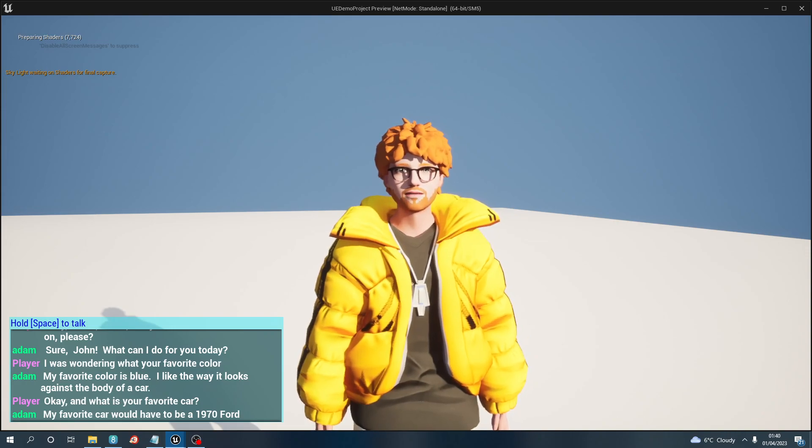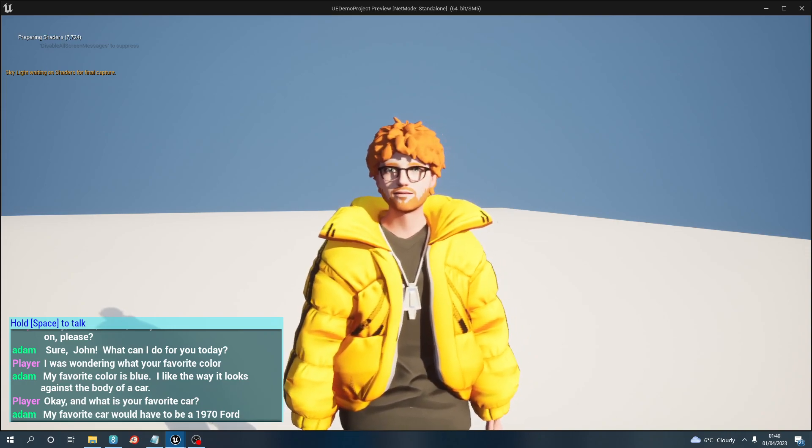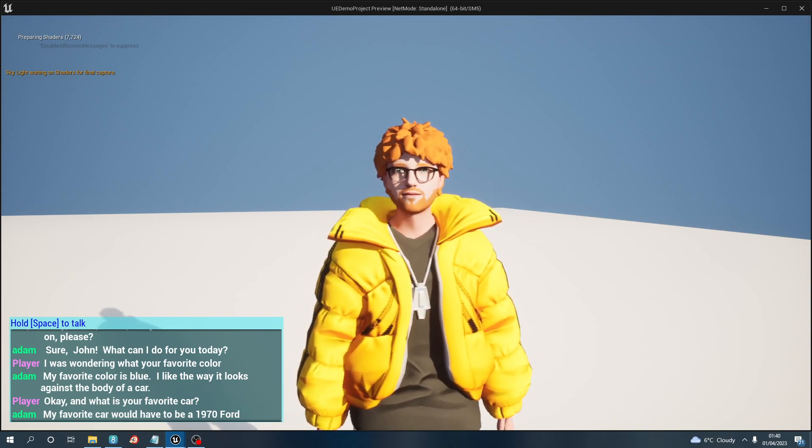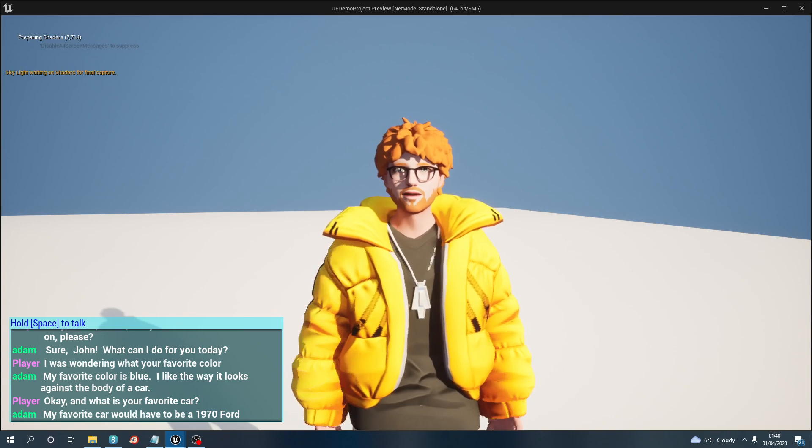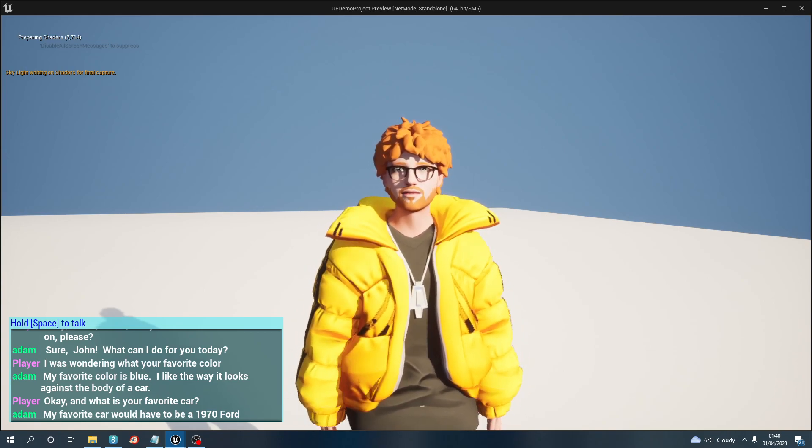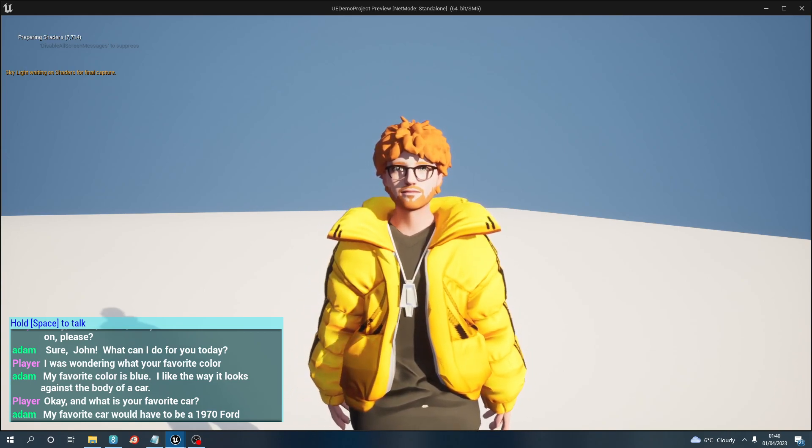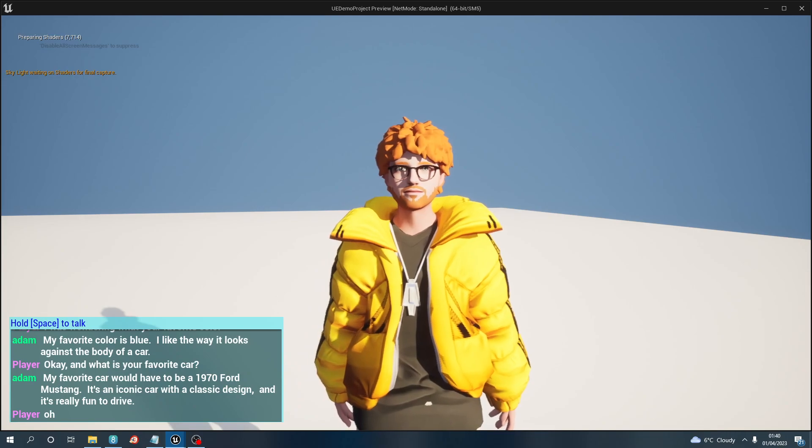Okay, and what is your favorite car? My favorite car would have to be a 1970 Ford Mustang. It's an iconic car with a classic design and it's really fun to drive. Oh okay, Adam.